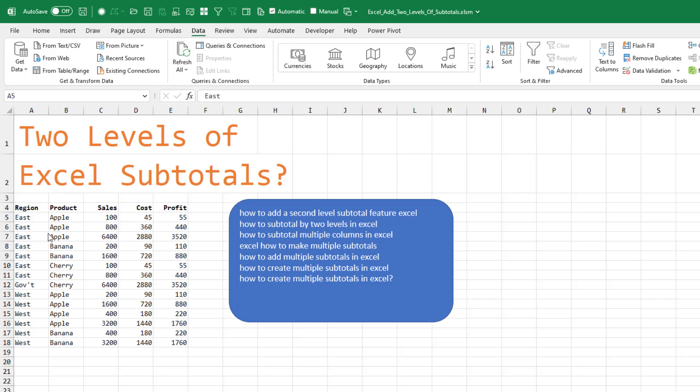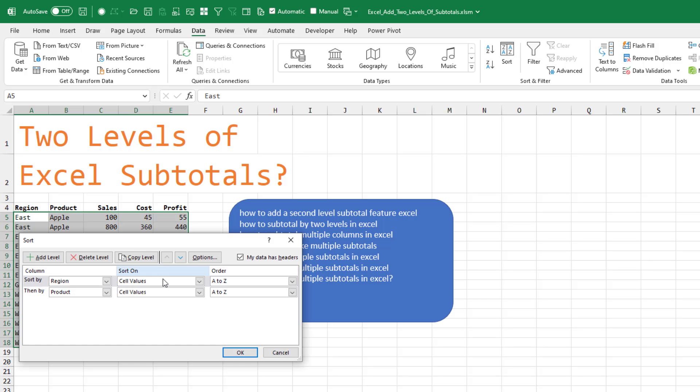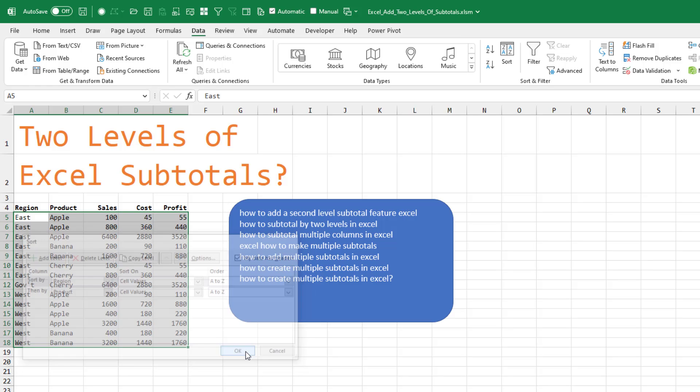Adding two levels of subtotals is a bit tricky. Make sure to be careful to sort by region first and then product. So sort by region then product. Click OK.